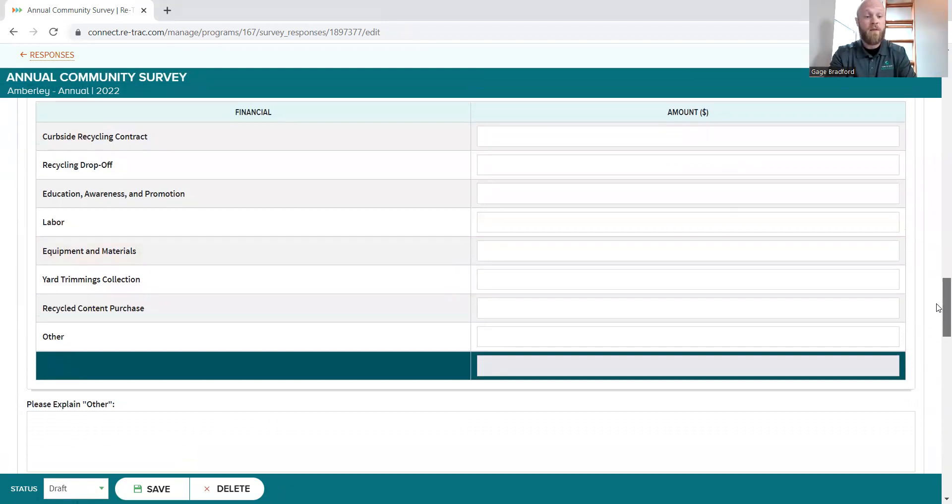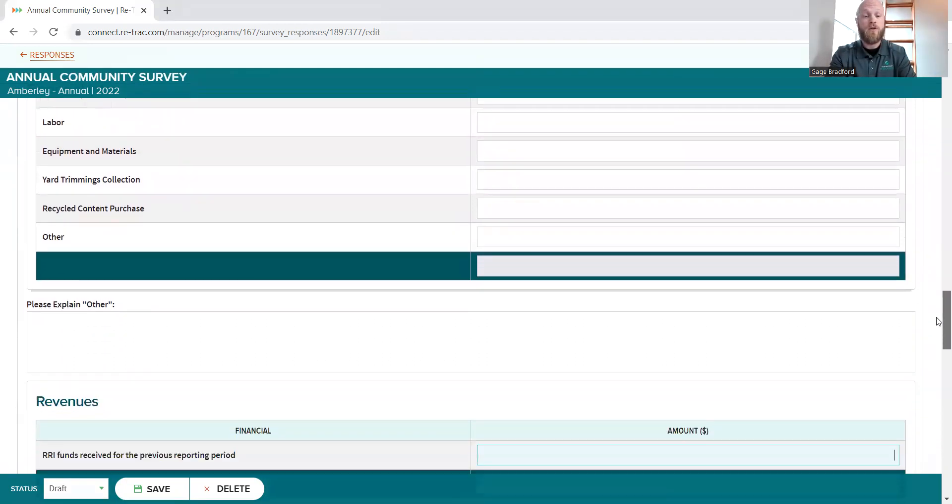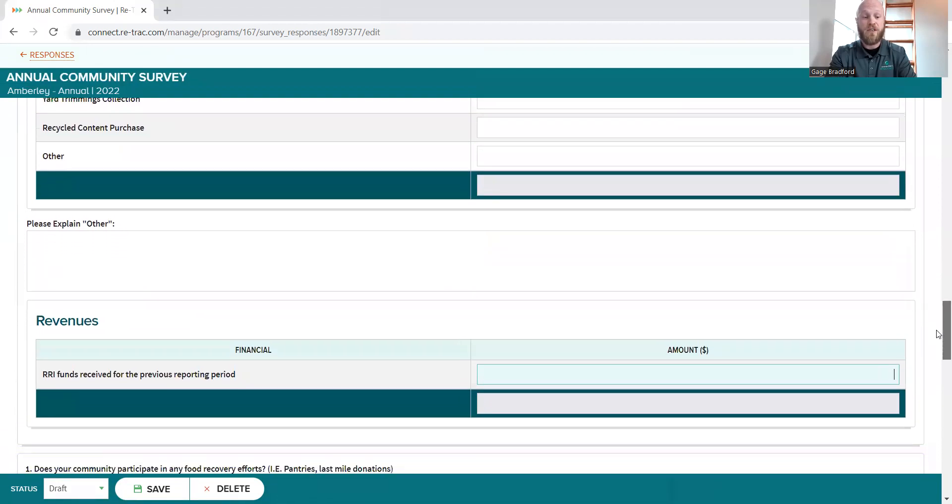So if it's your recycling curbside contract, just send that to us with a highlight for the recycling cost. Or if you bought a leaf vacuum attachment for a truck, you know, equipment and materials, just send us that receipt as well. So the revenues and expenses should be pretty self-explanatory. There's no changes there to years past.